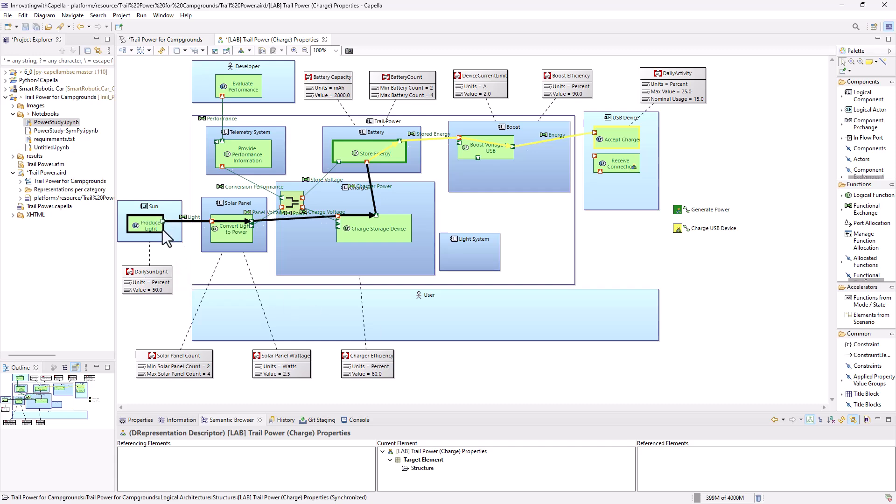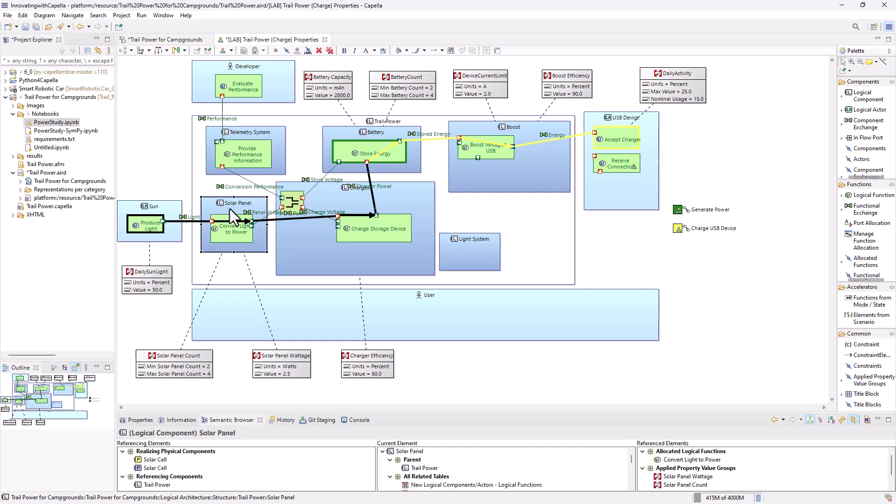I'm going to start with the sunlight and specifying how much sun we're going to get during the day. So basically, I'm going to put it at a day value, 50% of the day is going to be sun. Probably a little ambitious, but just a good starting point. I'm going to talk about the solar panels. I'm going to have two to four solar panels I want to consider in this study. The solar panels wattages are around 2.5 watts. So I'm showing that here.